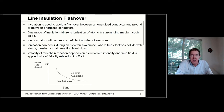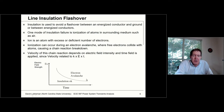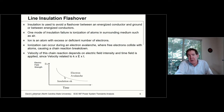As for insulation strength with respect to resistance to avalanche-type failures, there is a volt-time curve where if you're on the left-hand side of the curve, the insulation is going to be okay. On the right-hand side, you're going to be susceptible to electron avalanche.